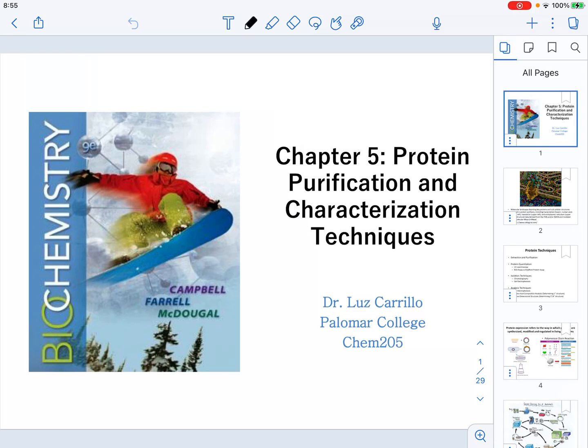In this video we're going to be talking about the topics of chapter 5, which is titled protein purification and characterization techniques.